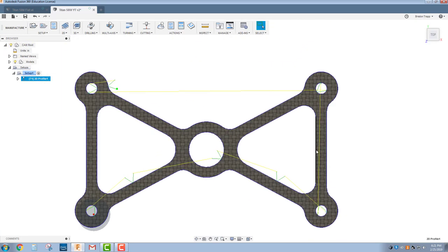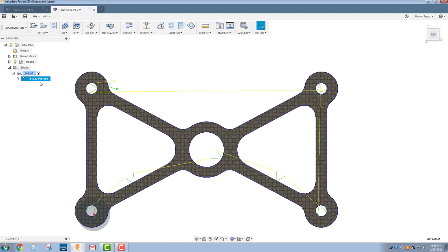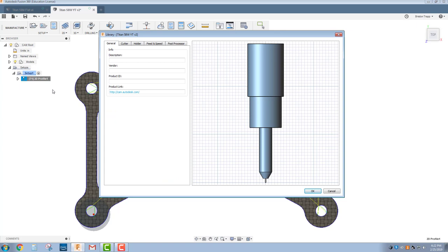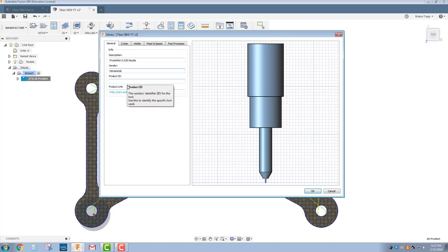The default programming settings for this profile tool for the cutting is for like a big water jet. So we need to change some of those settings. We're going to right click. And first, we're going to edit our tool. Our tool is going to be the ProtoMax 0.030 nozzle, vendor is going to be Kennametal. That's who makes it.